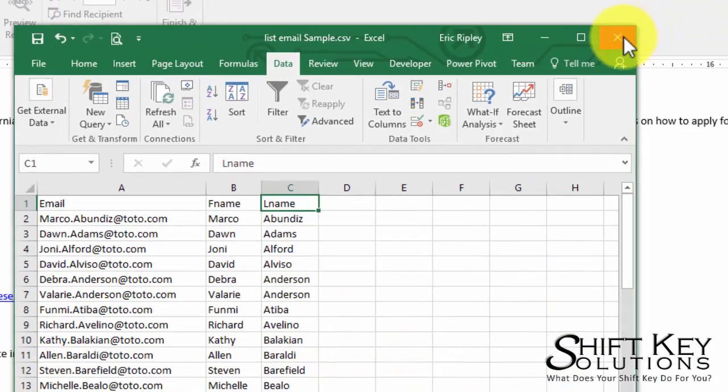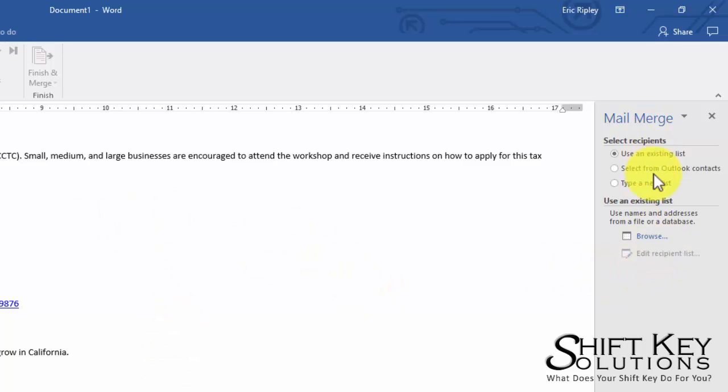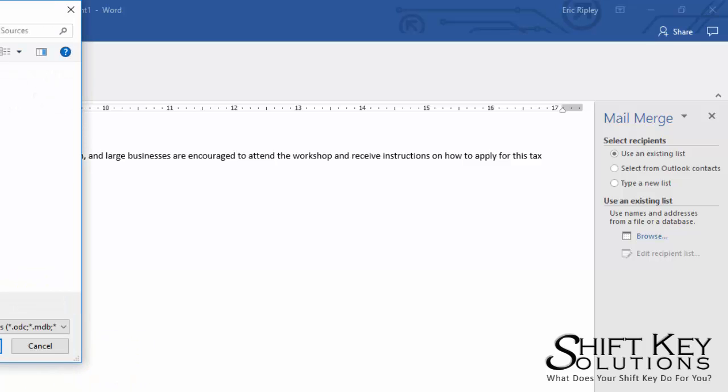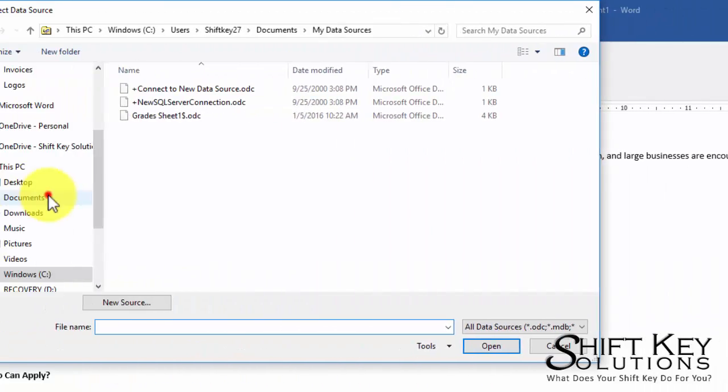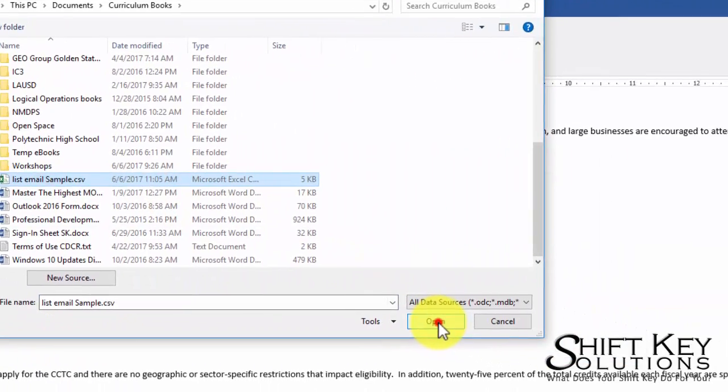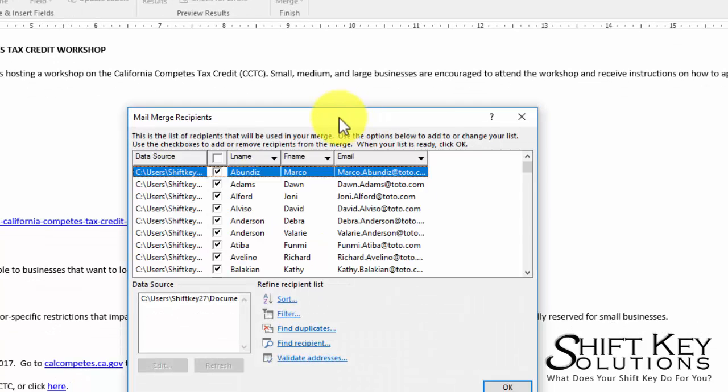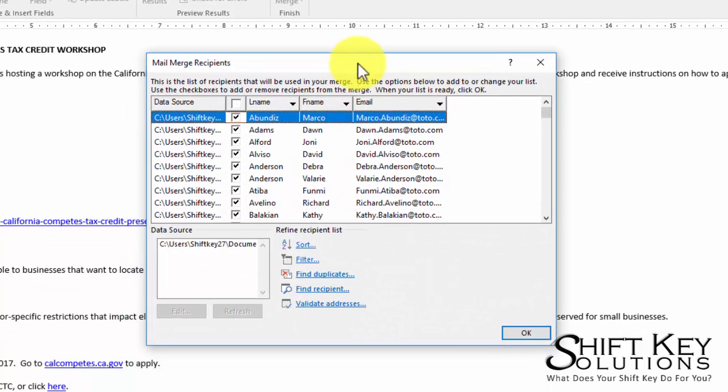So now that we're finished with this, we're going to close the Excel program down. And now from here we're going to choose Browse in our Mail Merge task pane and go and find that mailing list. Here it is now. I'm going to select it and click Open, and when I do I get this little dialog box here, Mail Merge Recipients.